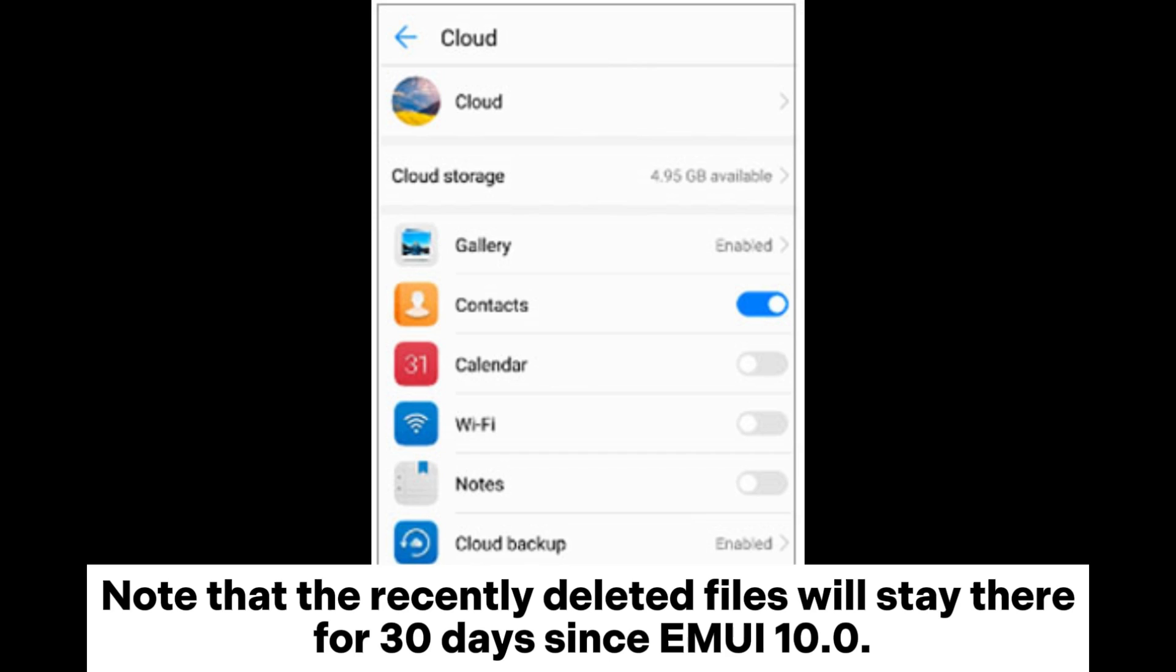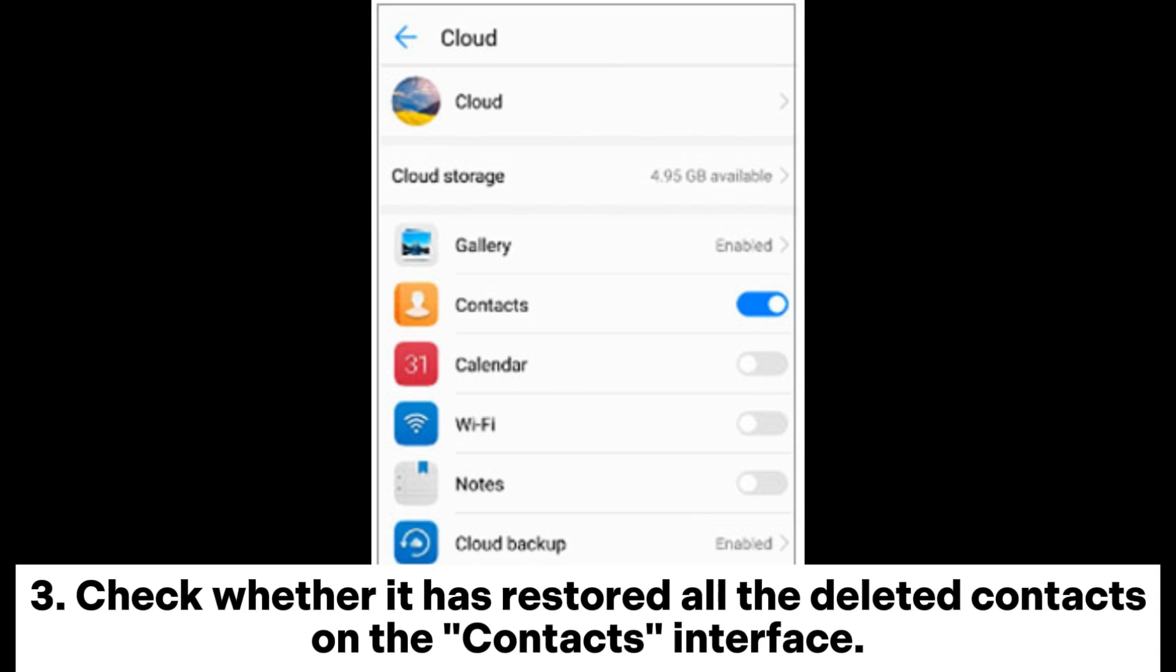Note that the recently deleted files will stay there for 30 days since EMUI 10.0. Check whether it has restored all the deleted contacts on the contacts interface.